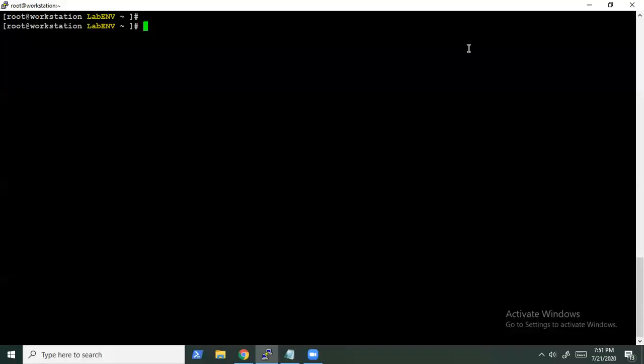Hello everyone. Welcome to Learning Techniques, and this is your host Heman Gangwar. We are going to install Foreman and configure it for usage.